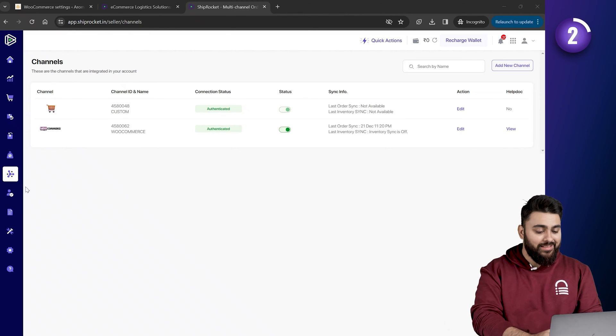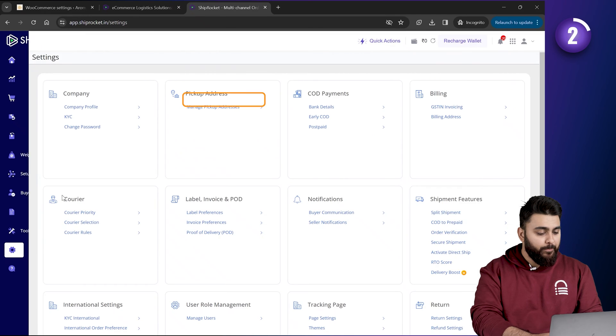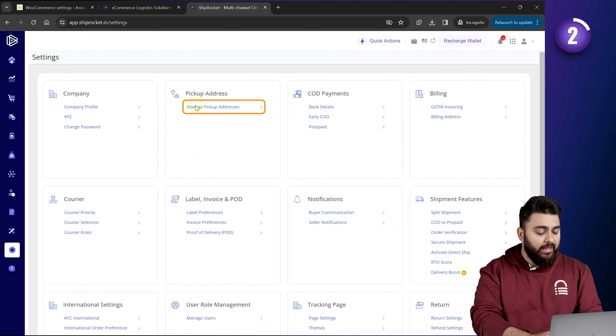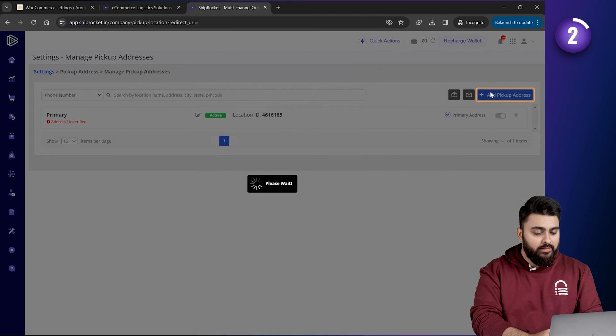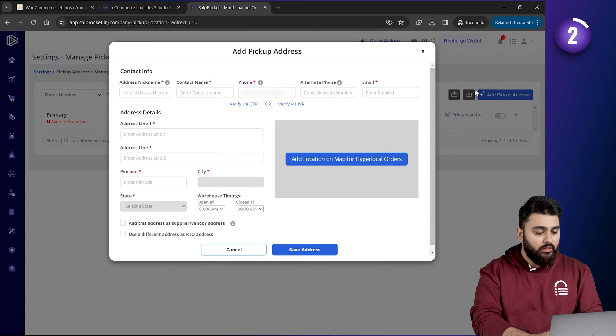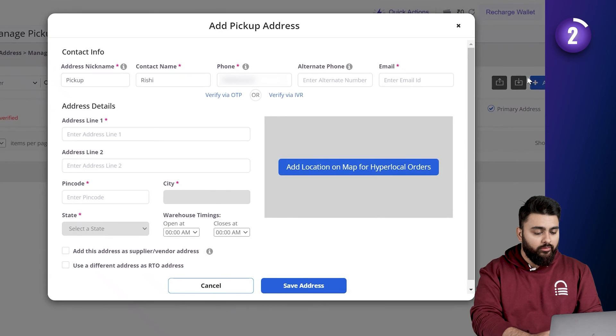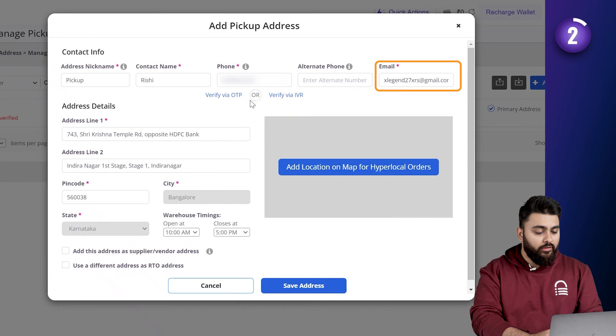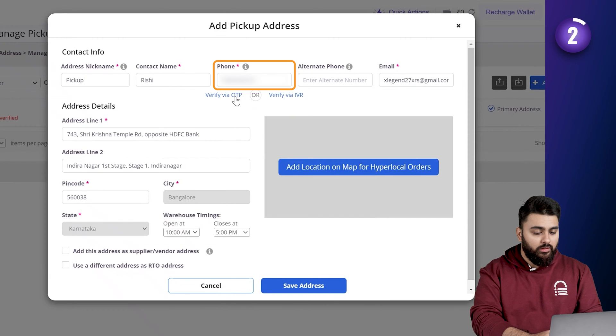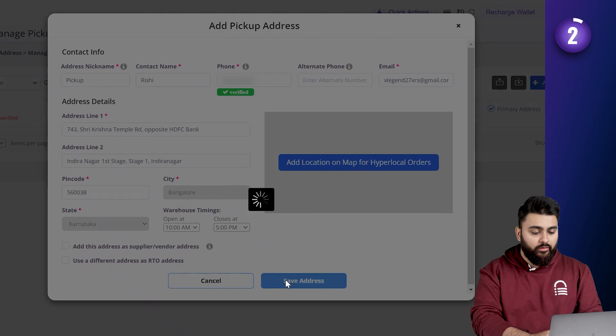Next we need to add a pickup address so they can come and pick up the products from your address. So, let's go to settings and click on manage pickup address, click on add pickup address and now let's fill in the details of your address here. And let's add your email and mobile number and we'll quickly verify it with an OTP and click on save.